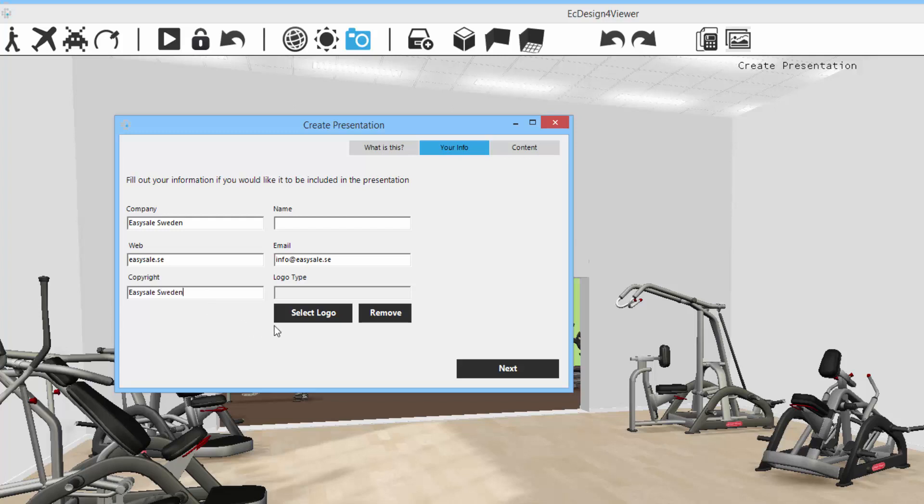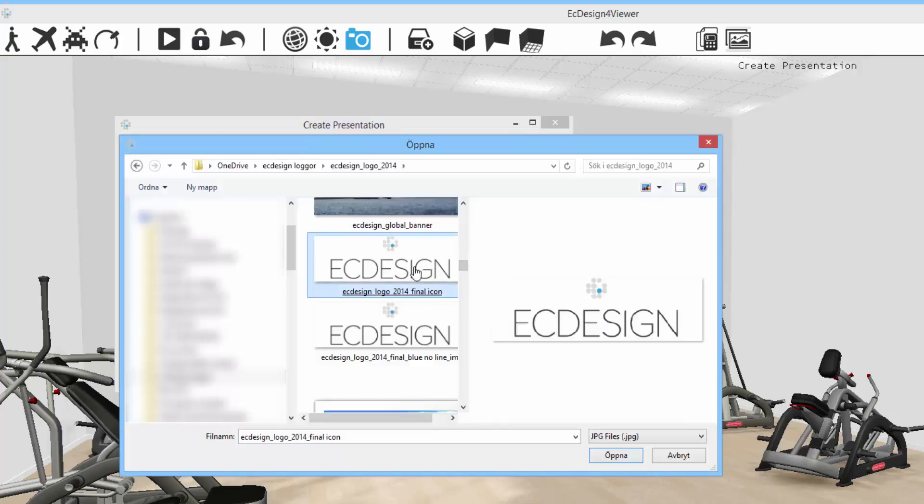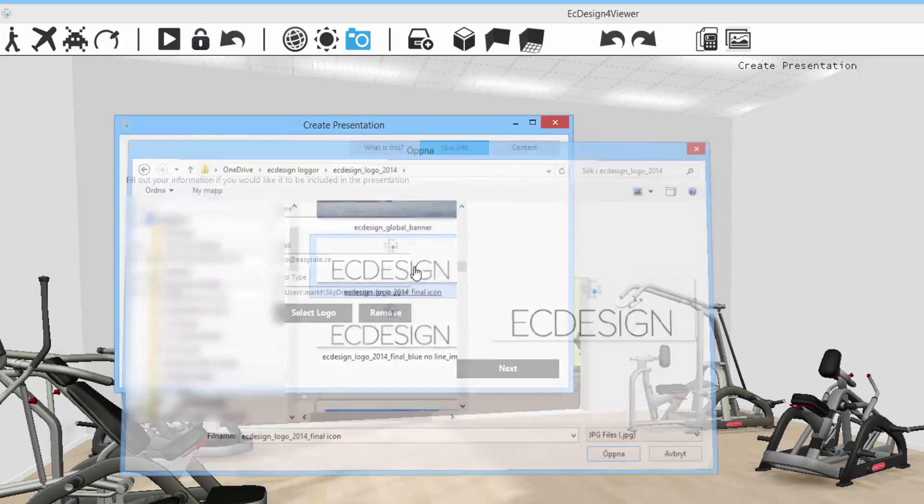And if I want, I can select the logo. Let's select that one.